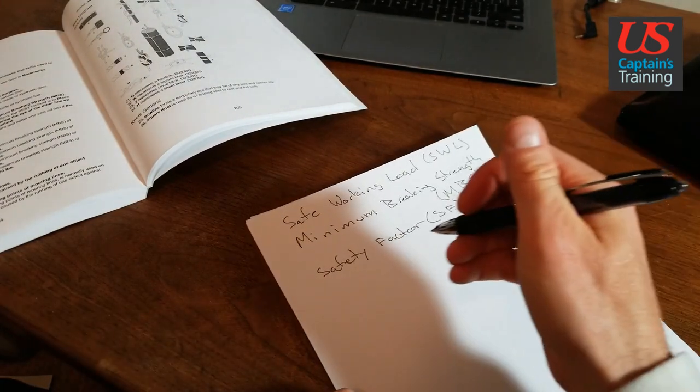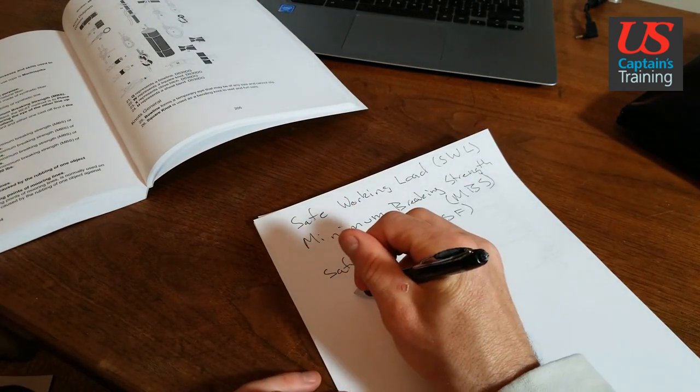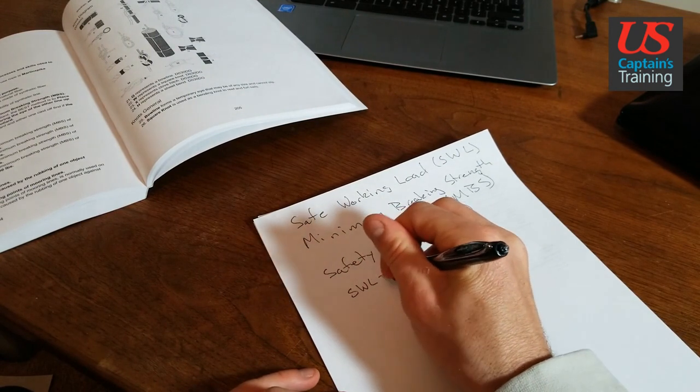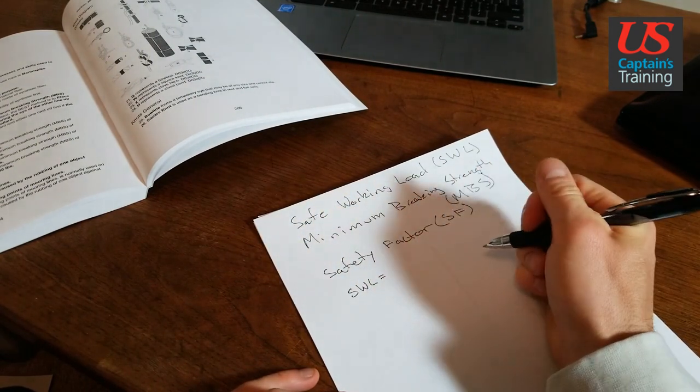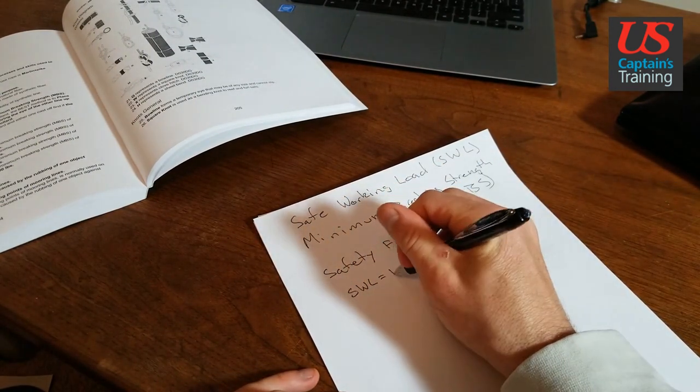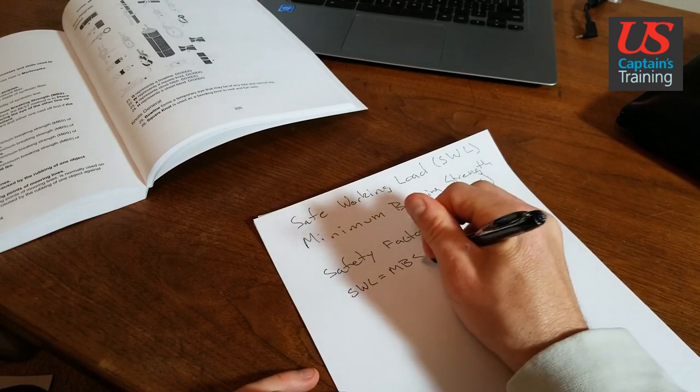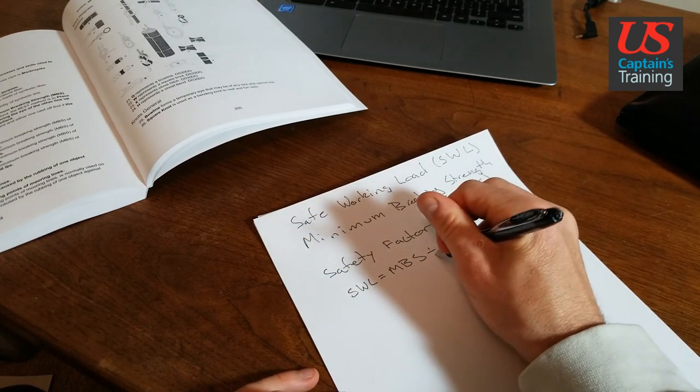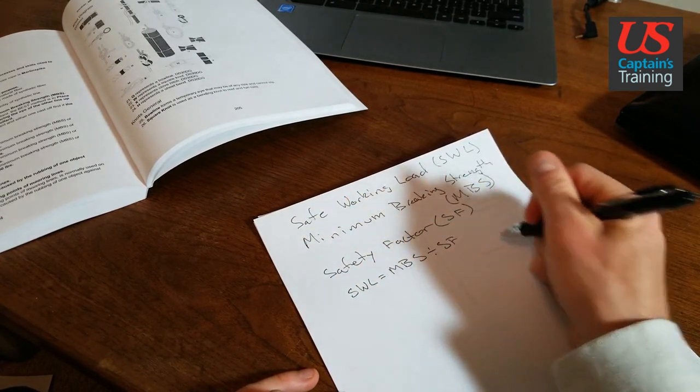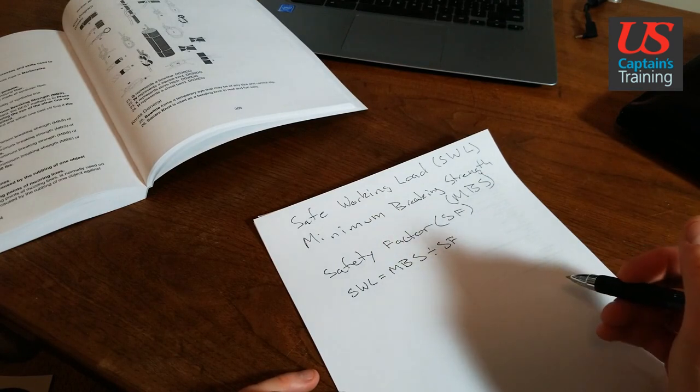We're going to say safe working load equals minimum breaking strength divided by safety factor. And we have numbers for all of these, right?